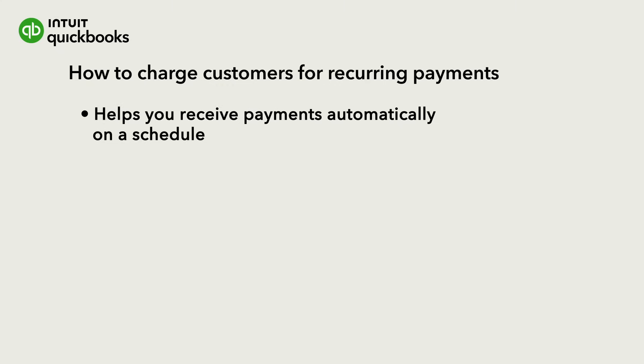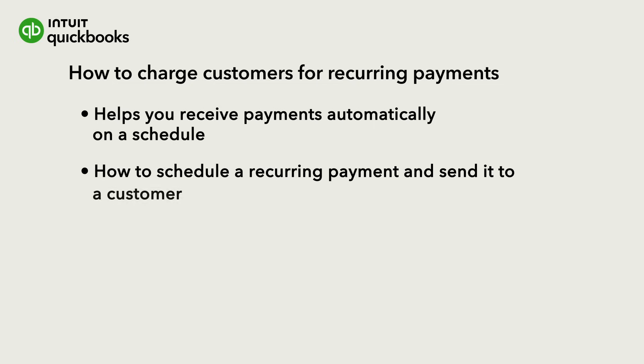You'll get paid on time every time by charging your recurring customers on a schedule you set. Let's go over how to schedule a recurring payment and send it to a customer. Then see what your customer sees as they confirm the terms and provide their payment details.